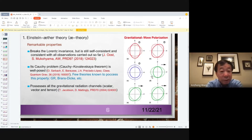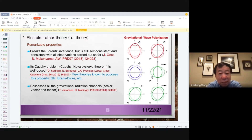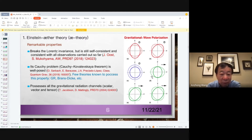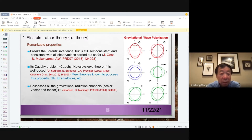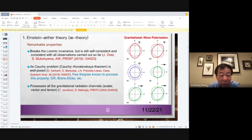A very remarkable purpose of this theory, like I mentioned, is that although Lorentz symmetry is broken, it is still self-consistent and consistent with observations made so far. The Cauchy problem is also well-posed — as far as I know, only a few theories possess this property. Also, this aether theory possesses all the gravitational radiation channels: scalar, vector, and tensor.